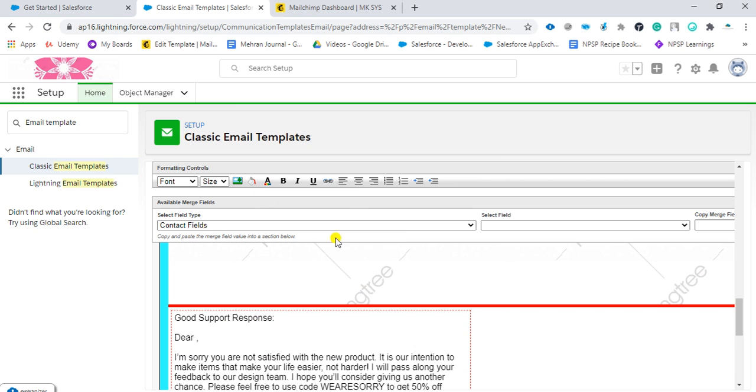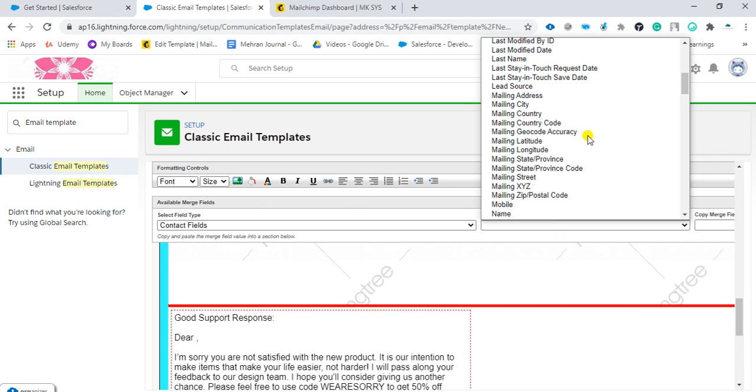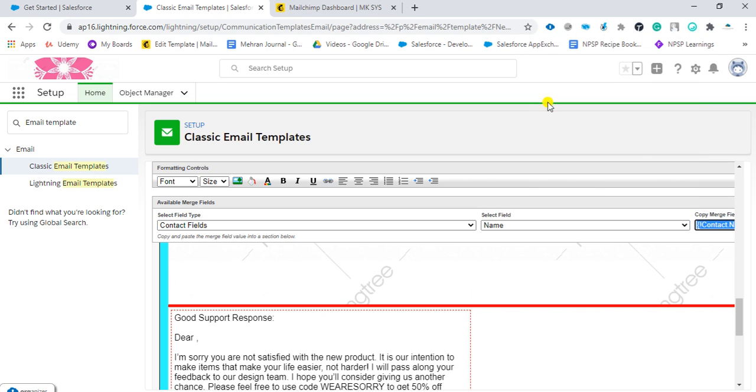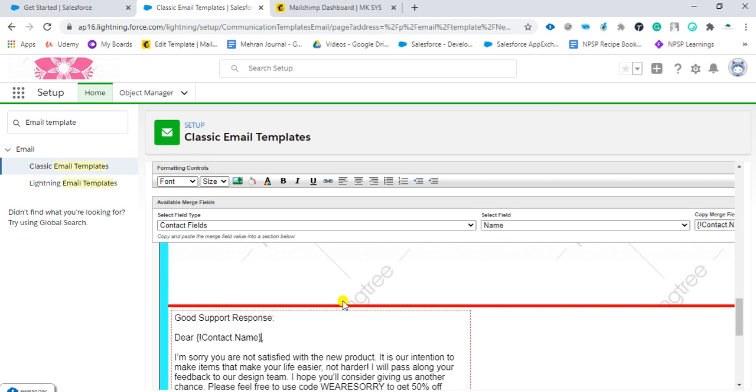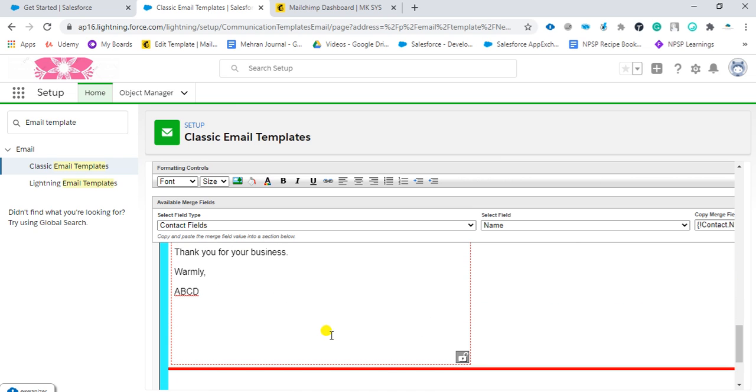For example, I want to add contact fields, so I want their name. I will search for the name. You can see here there is a value populated. Copy it and paste it here. Every time you send to a contact, his name will be auto-populated. You don't need to type his name.